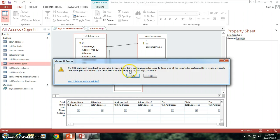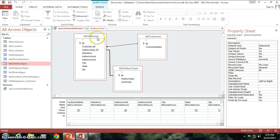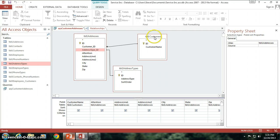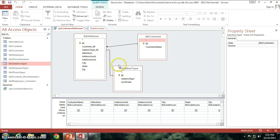The error says: the SQL statement could not be executed because it contains ambiguous outer joins. To force one of the joins to be performed first, create a separate query that performs the first join and then include that query in your SQL statement. Essentially what's going on is there are two different relationships to the table one addresses table, and Access is getting confused. At one time you're saying give me all of the address types and table one addresses where address type ID matches the ID field in address types. But you're also saying give me all the customers, and wherever you have a table one addresses that matches the customer, give me the address as well. So Access is getting confused — do you want all the addresses that match with address types, or only the addresses that match with customers?